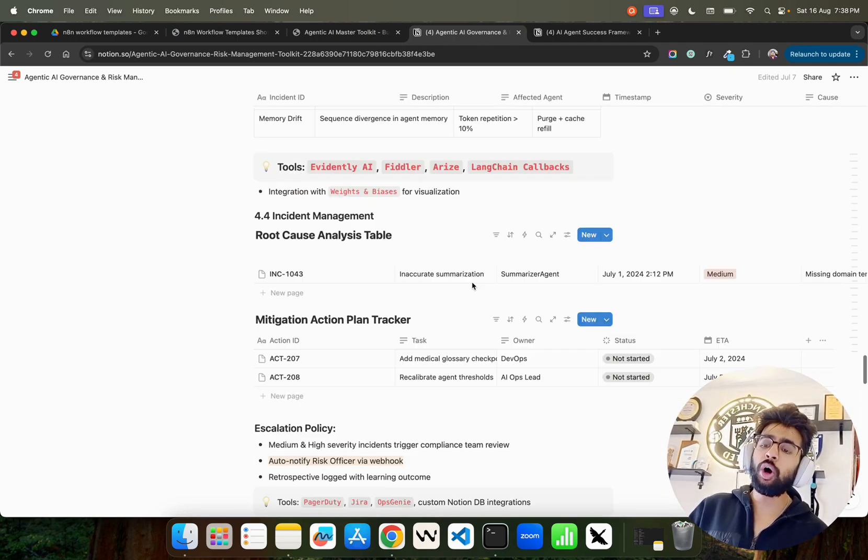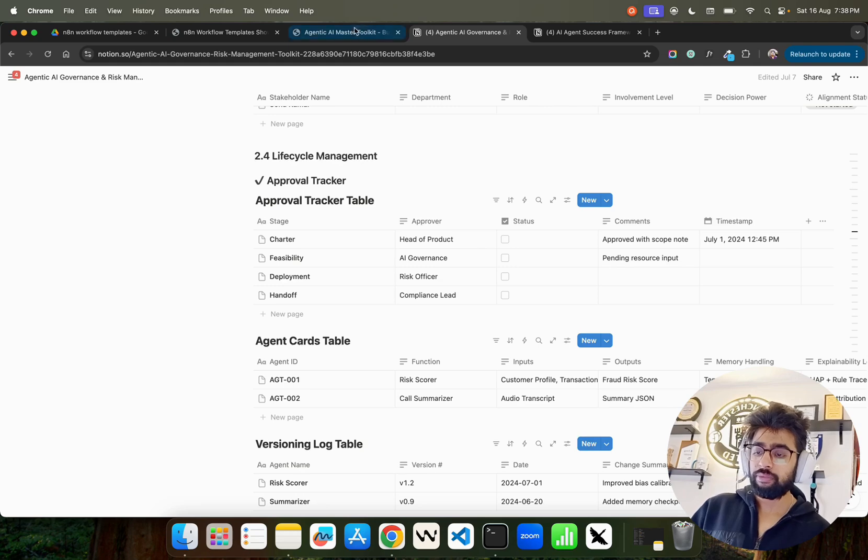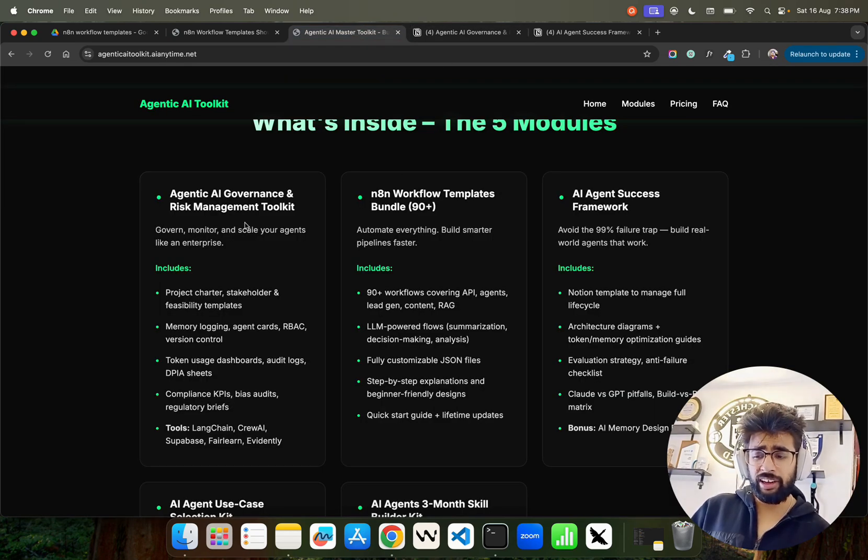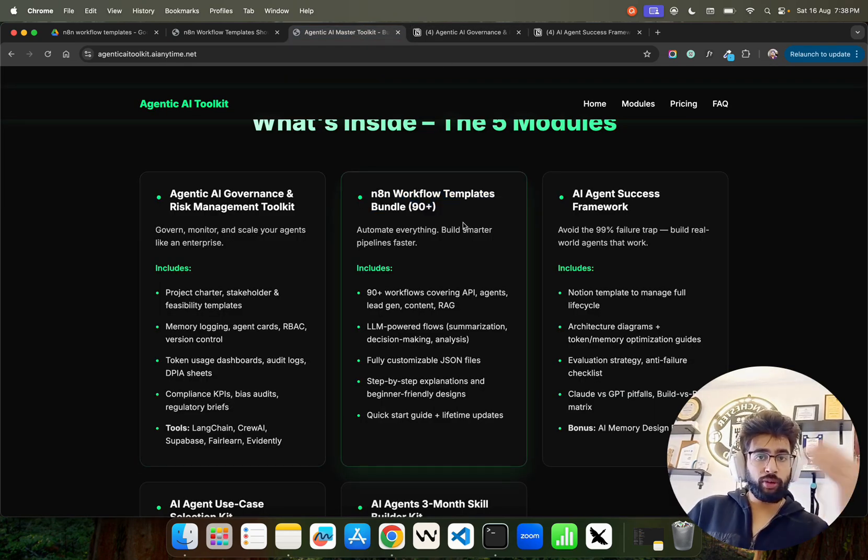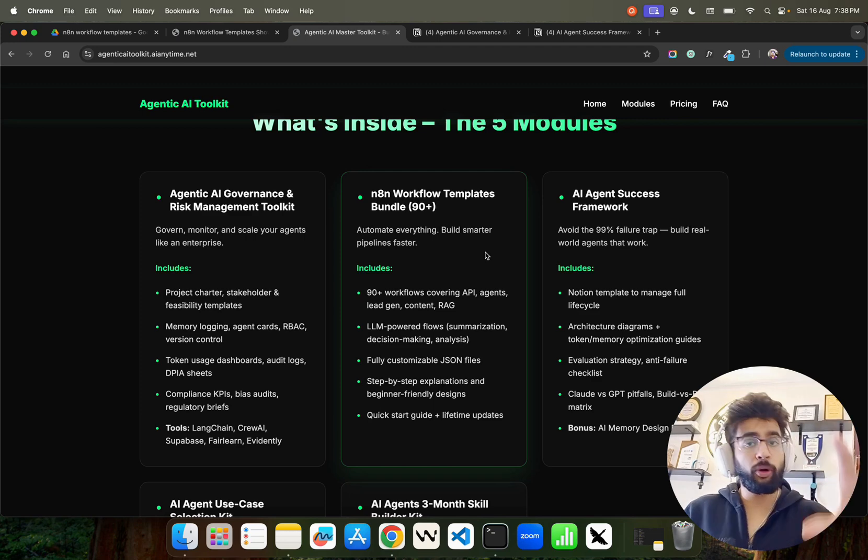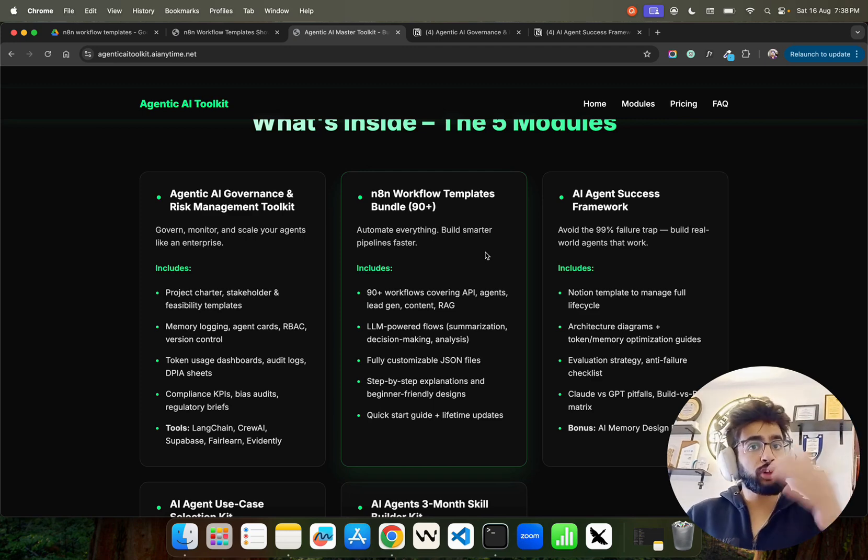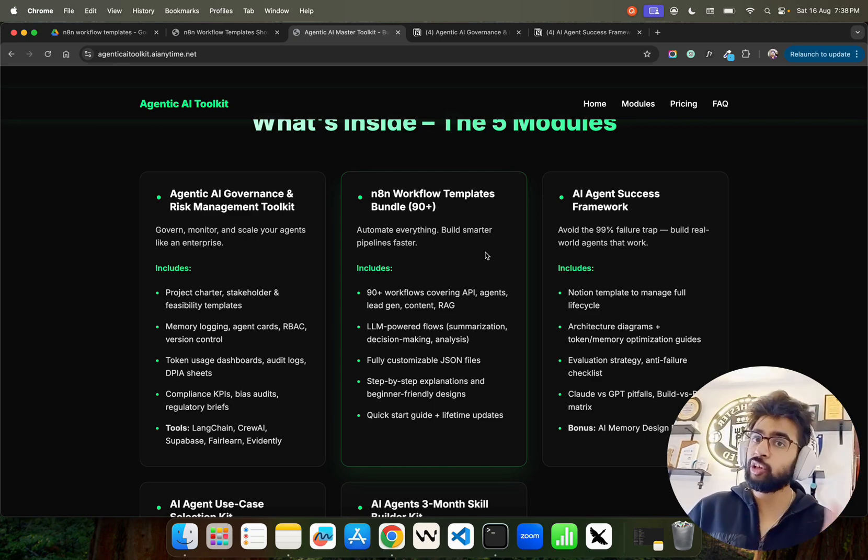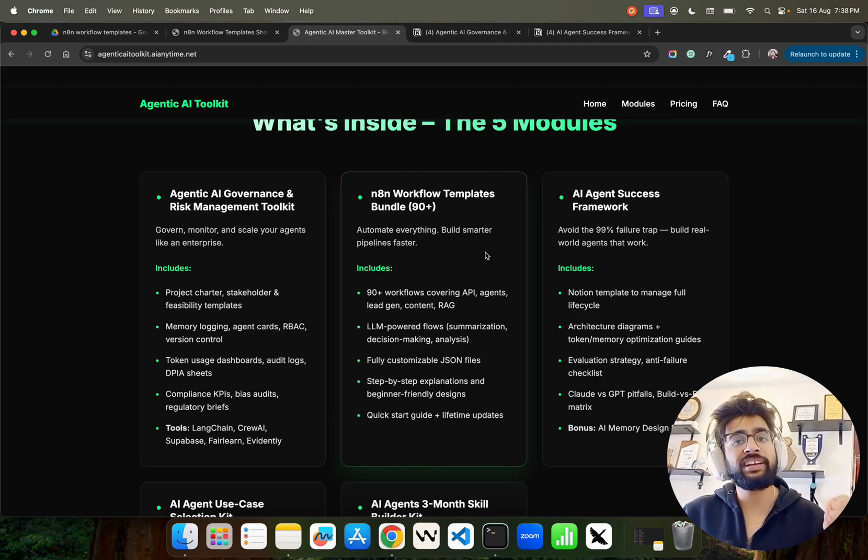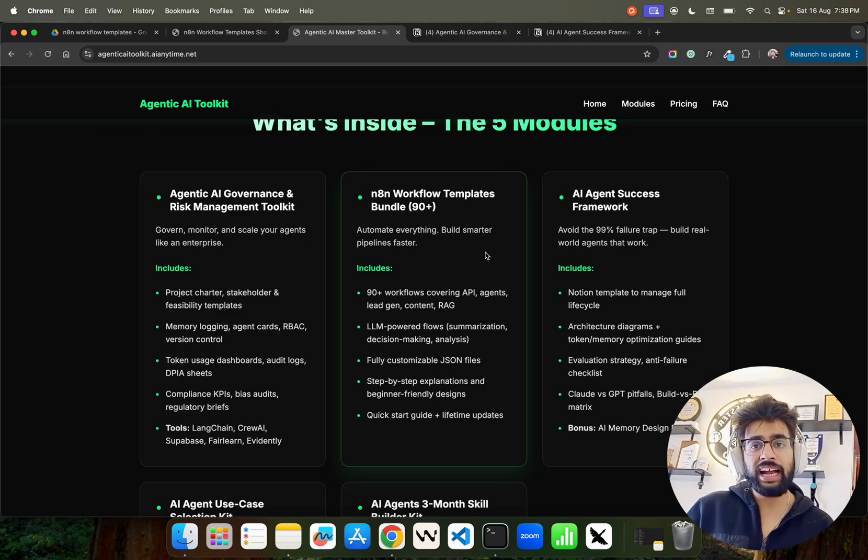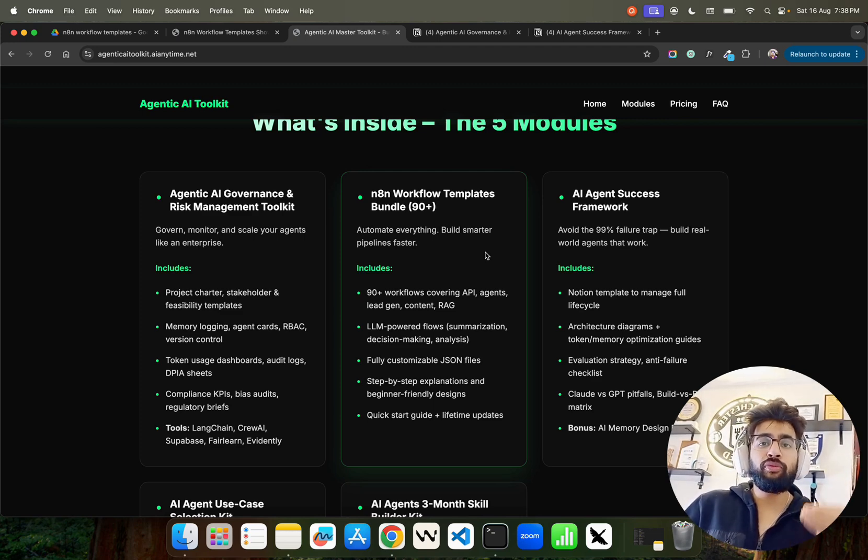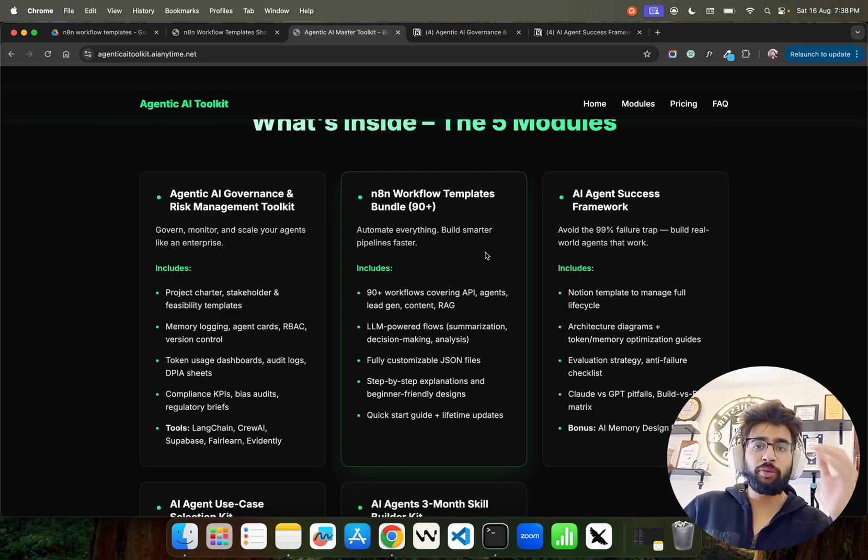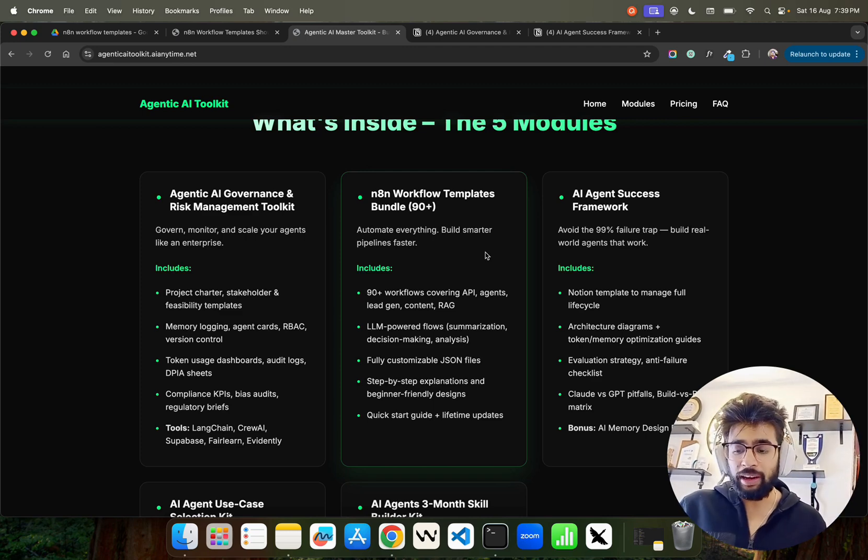You get 100+ N8N workflow templates - ready to deploy, ready to use N8N workflows across industries and domains. Some of the workflows are really complex, and these are all working and tested. With these workflows you can also build your own faceless YouTube channel - those kinds of workflows are also there that people are selling for $5,000, which is stupid to do.